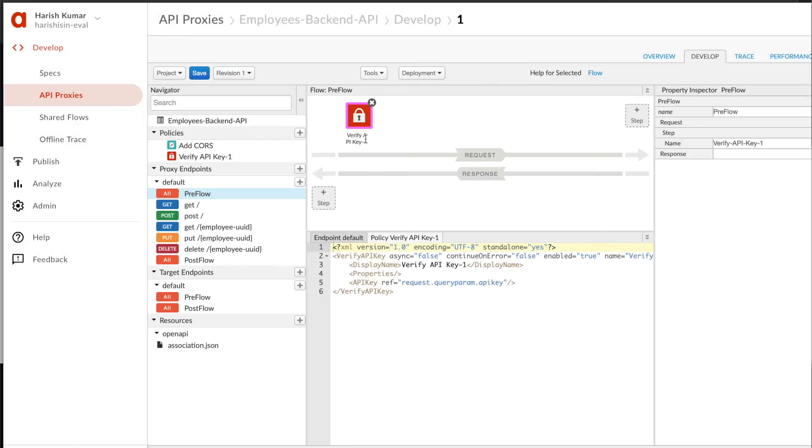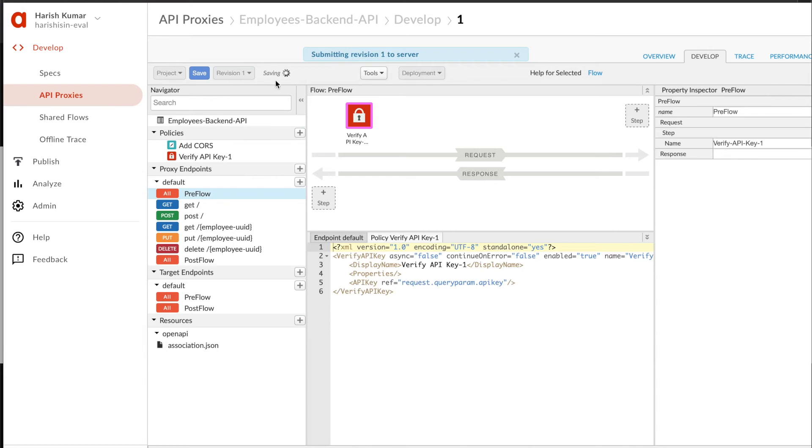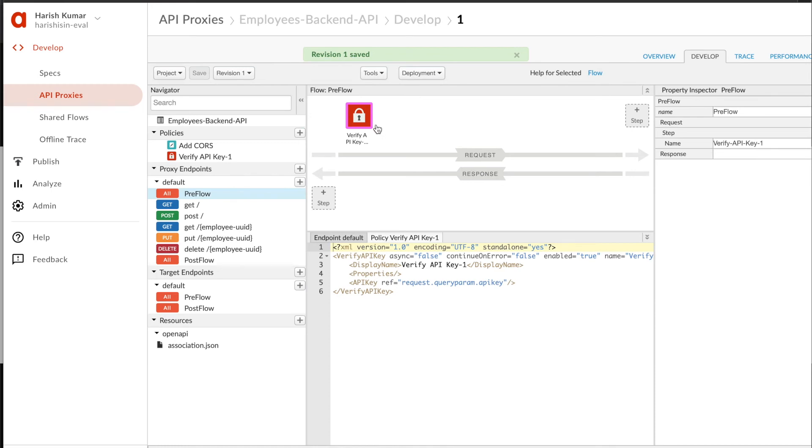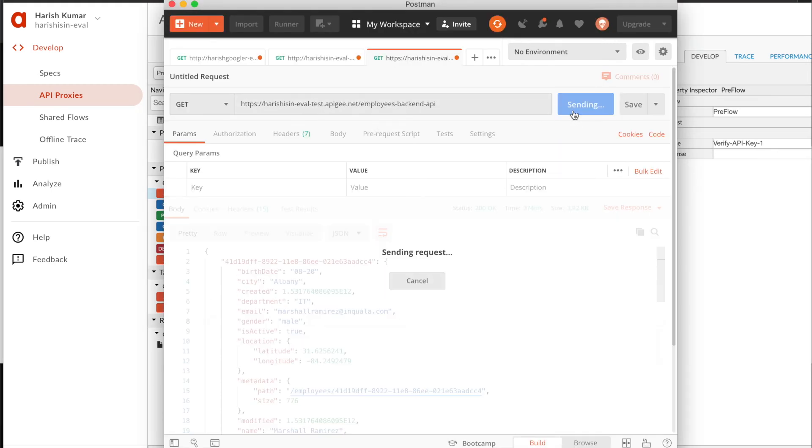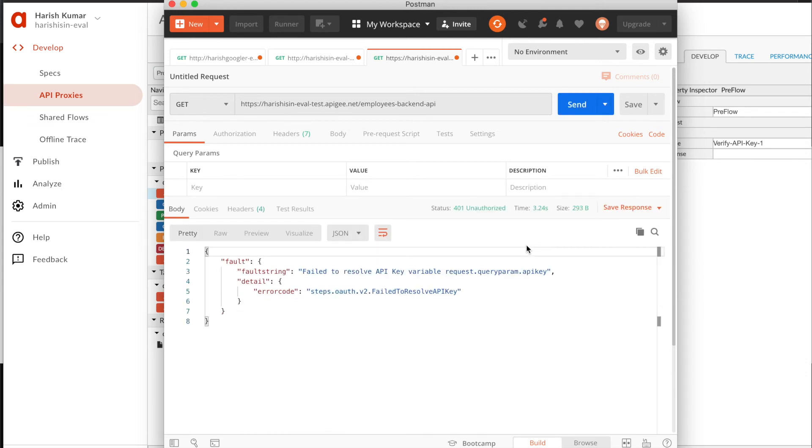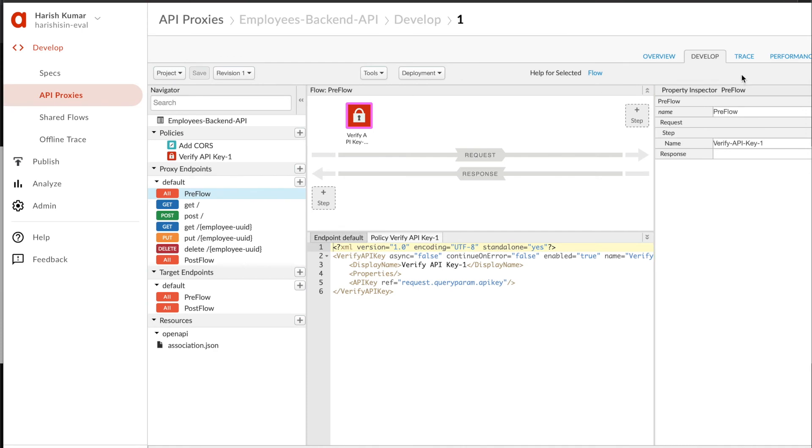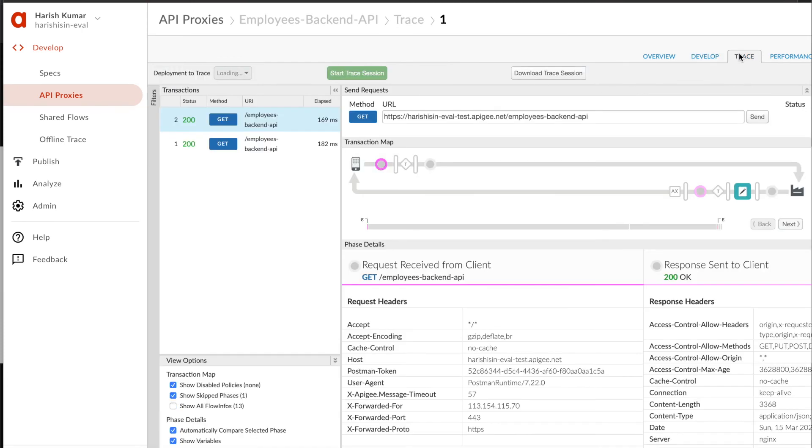Once I save this, we are going to start seeing errors if we make calls to our API. Let it save, and once it is saved it will auto-deploy your API spec or the proxy definition on the server. If I go back and make the same request again, I'm going to get this validation failed error. Let's go back and see how this gets traced.